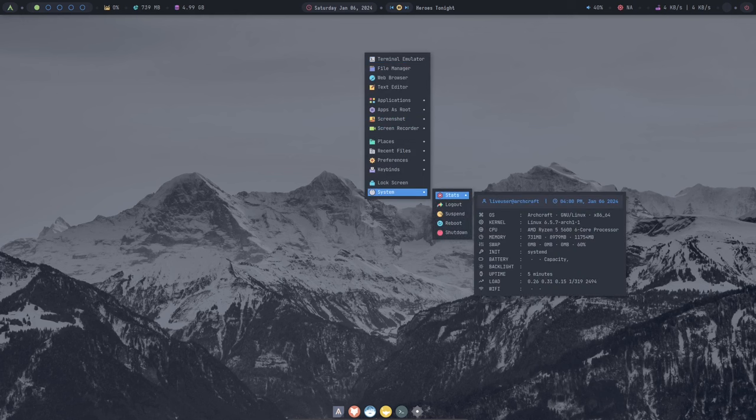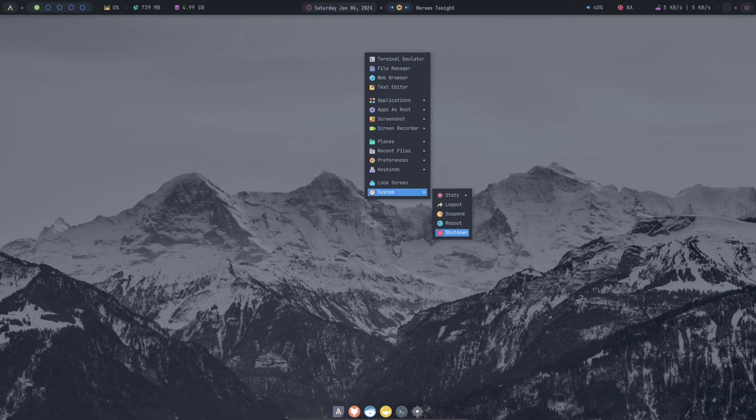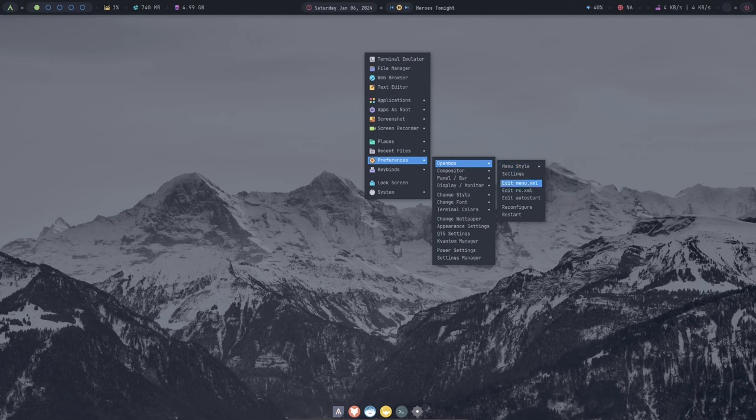It's easy to install, easy to use, and has a wide range of features. If you're looking for a new Linux distro to try out, I highly recommend giving Archcraft a shot.